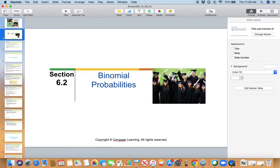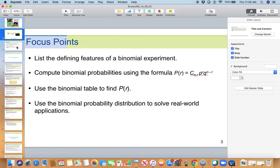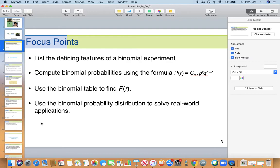Chapter 6, Section 6-2. Here we look at binomial probabilities. The focus points in this section are: list the defining features of a binomial experiment; compute binomial probabilities using the formula P of R successes equals combination n choose R, times P to the R, times Q to the n minus R; use the binomial table to find P of R; and use the binomial probability distribution to solve real world applications.